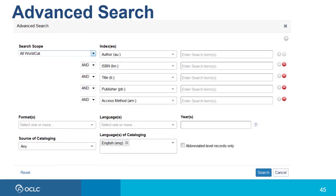Now let's look at the advanced search. The advanced search allows you to search in up to five indexes at a time, and you can use the Boolean operators AND, OR, or NOT. Also, you can use facets or limits to refine the search, but these are applied along with your search terms before you do the search.